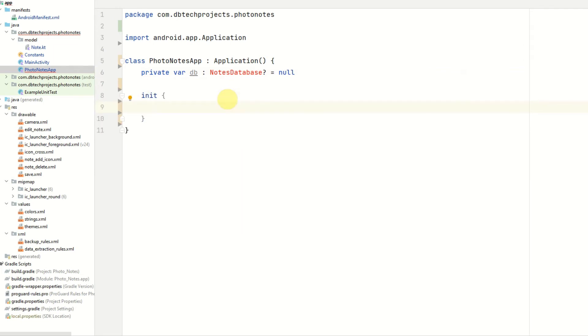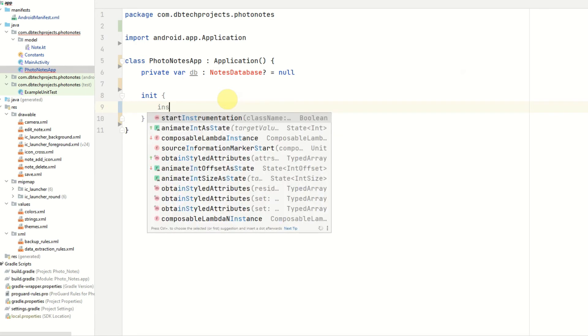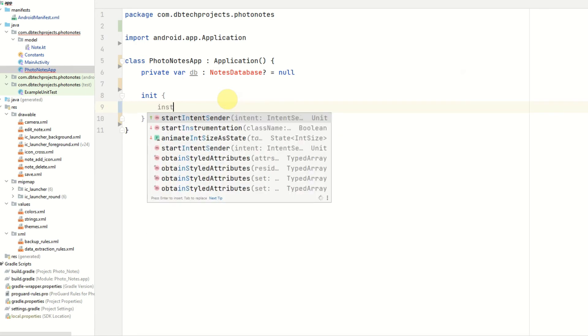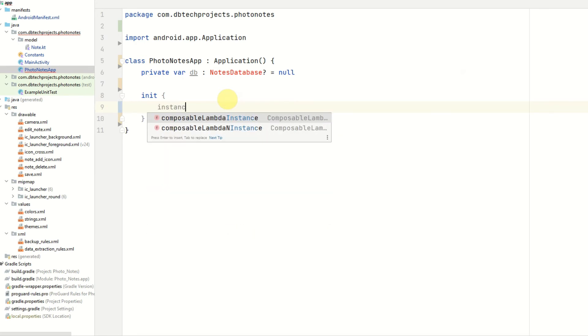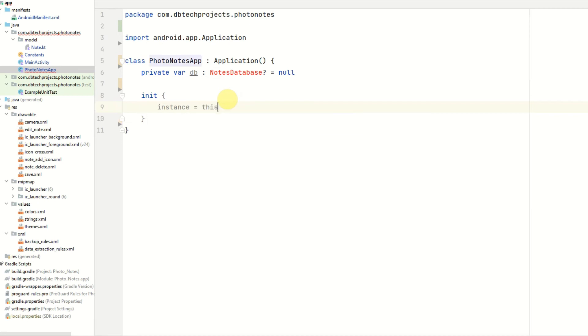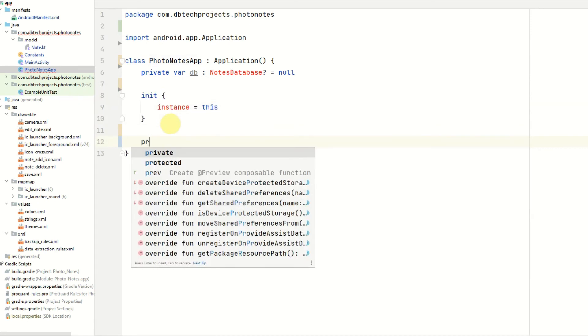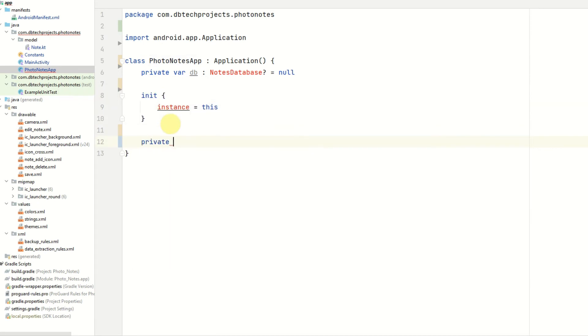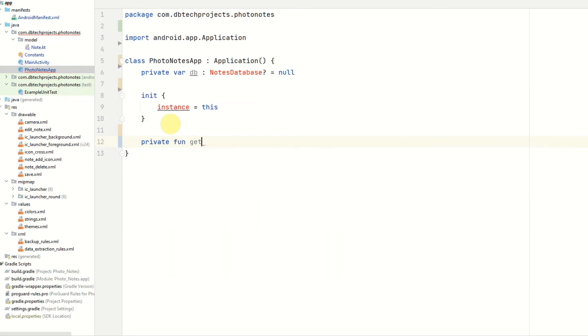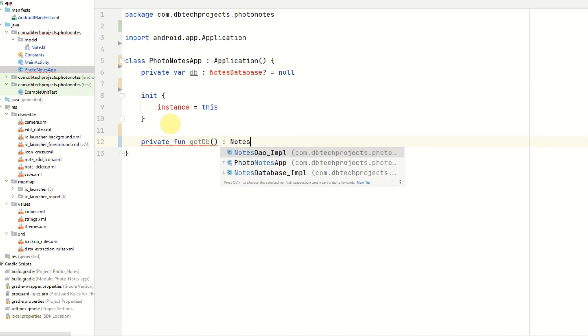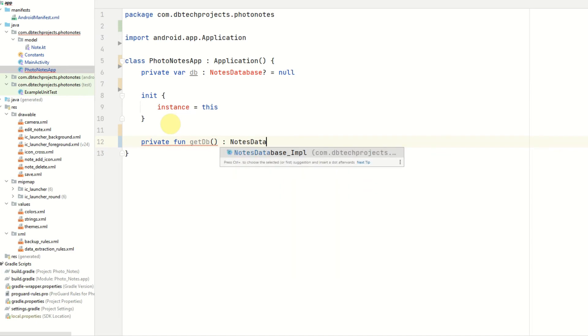Then in the initialize block, we want to set another value called instance to this. And then we will declare a function to retrieve our db. This will be retrieved in our main activity. We can just call this get db.